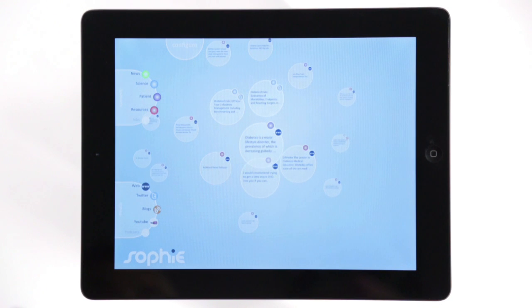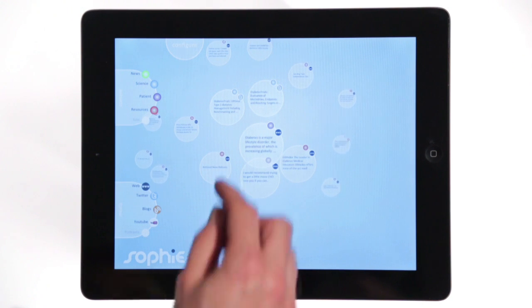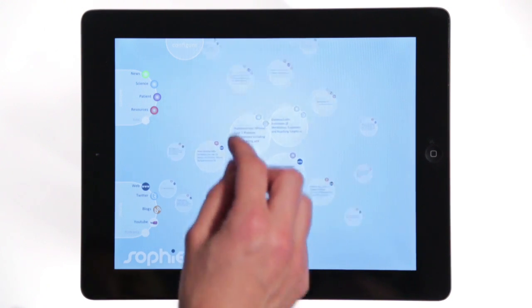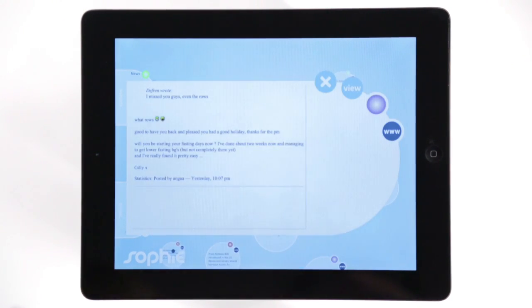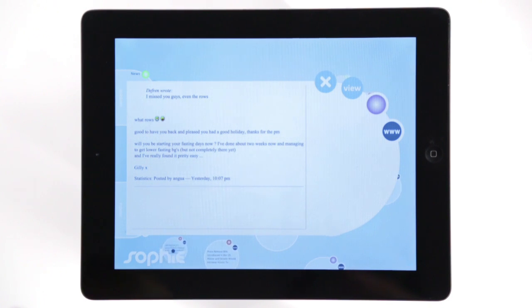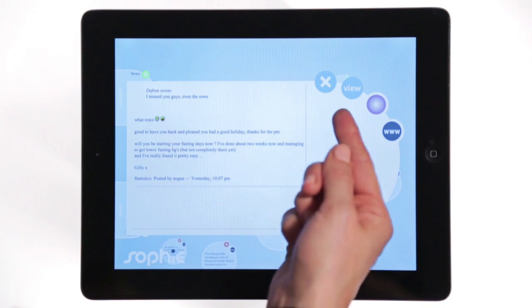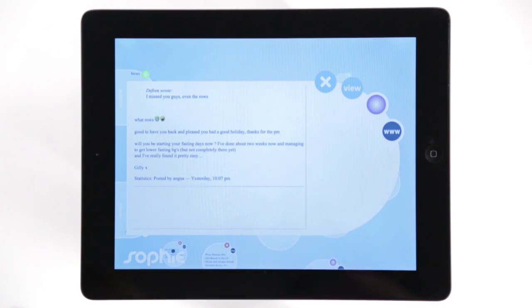We can open the circles that we want and the information is extracted from its source for us to see. Alternatively, you can access the entire source in more depth by clicking on the view button.